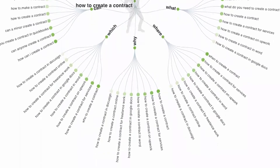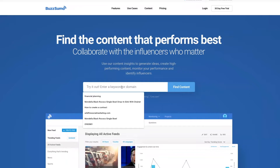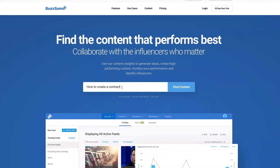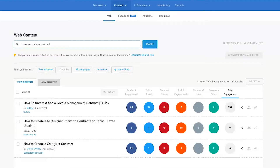The other tool is Buzzsumo — not Buzzfeed, Buzzsumo. It shows you what's trending right now on social media and what people are responding to, so you can look there for content ideas as well. So those are a few useful tools.